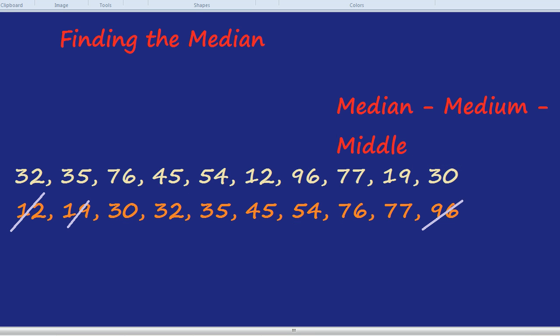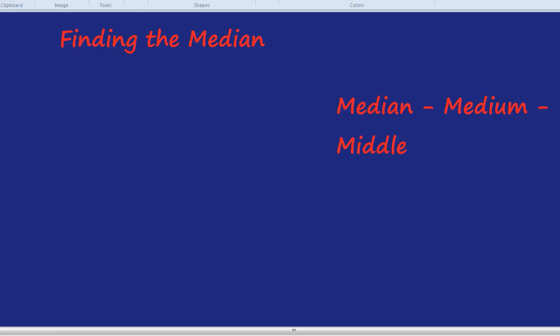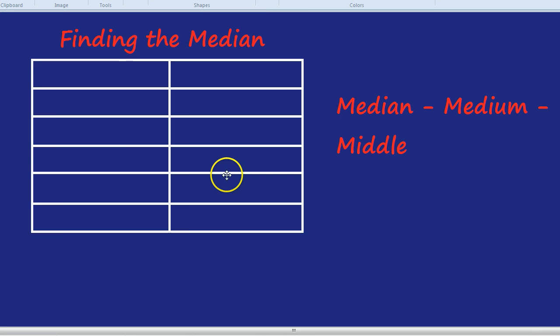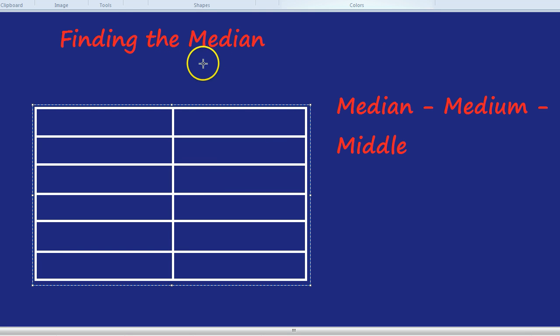So, to summarise: put them in order, cross out biggest and smallest, and you're left with either one or two numbers. If there are two numbers, find the halfway point between them. But what about when there's a table of numbers? I've seen that come up. What do we do then?